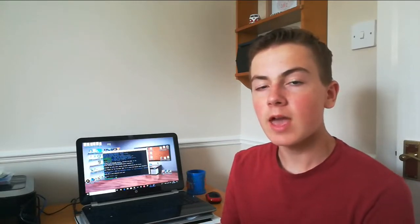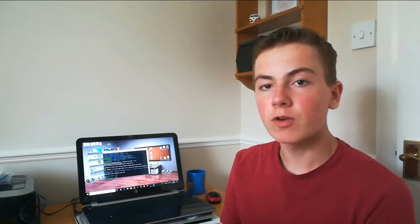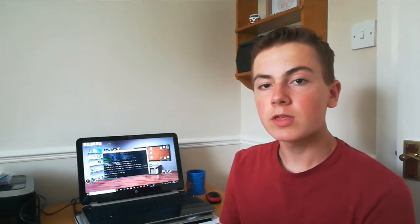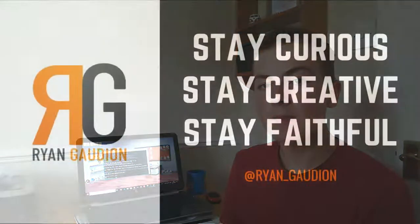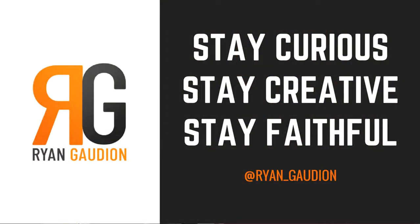If that worked, then your LAMP server is now fully set up. You've got Linux, Apache, MySQL, PHP and phpMyAdmin running off your Raspberry Pi. That's it. If you've got any problems or questions, put them in the comments below. Feel free to like, comment and subscribe. And remember, stay curious, stay creative, stay faithful.